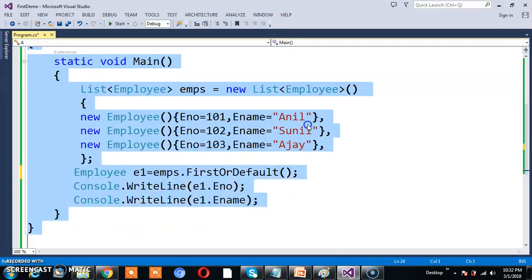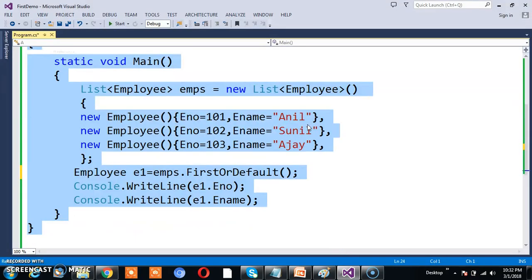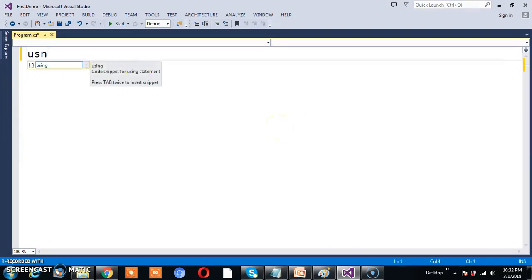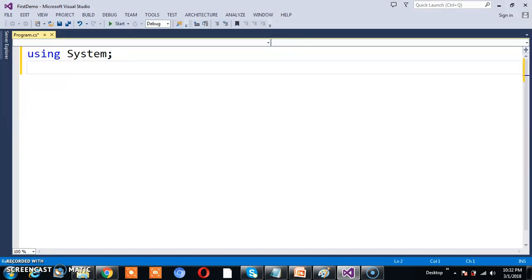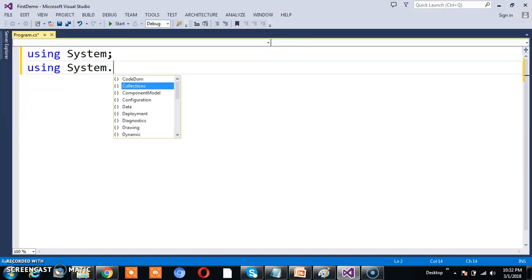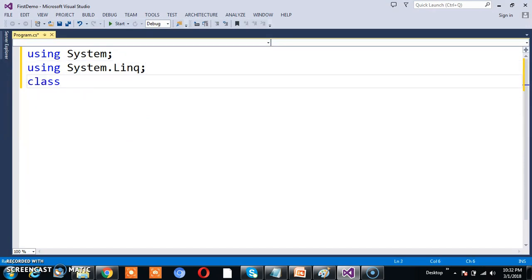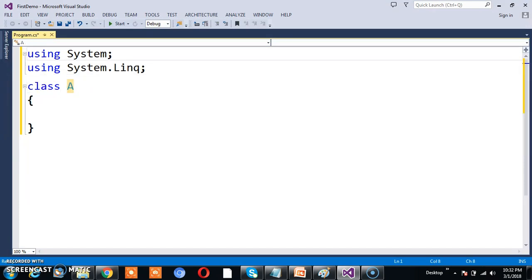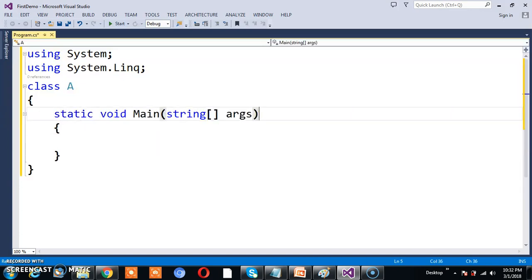So here, let's assume we have something like this. Last method is used to determine the last element in the given sequence. I'll declare using System, using System.Linq, and declare a class A. In this class, I'll declare the main method, static void Main.